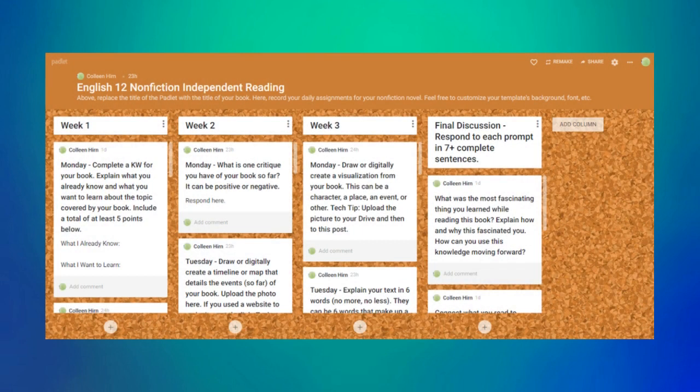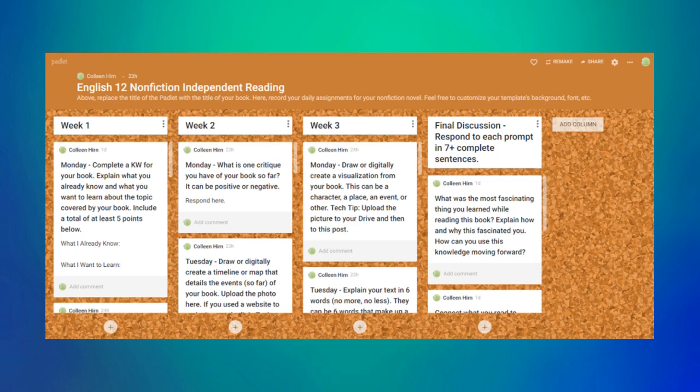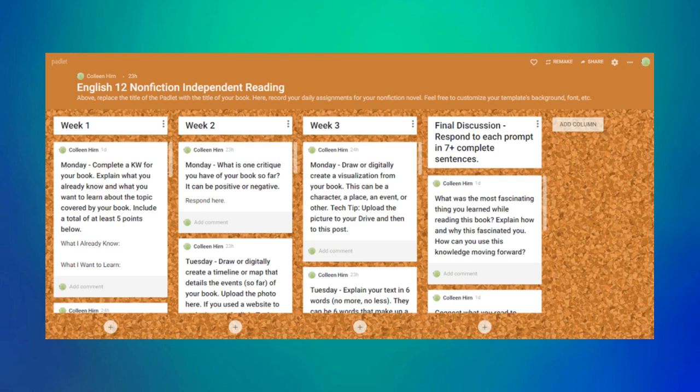This is my most recent Padlet creation. At the end of the English 12 semester, we are having our students read their own non-fiction books for independent reading. My colleagues and I created this template, which is built already with 3 weeks of activities. Under each week, there are the days of the week and an activity for them to do. Students will fill this out as they read their books and receive grades for each week.